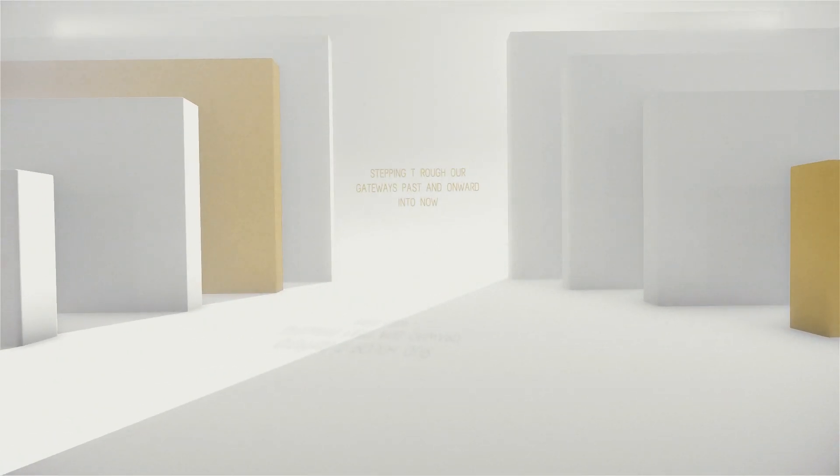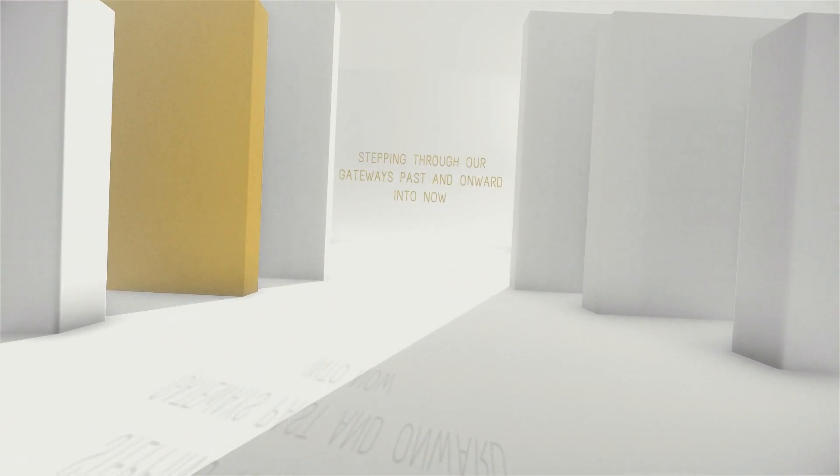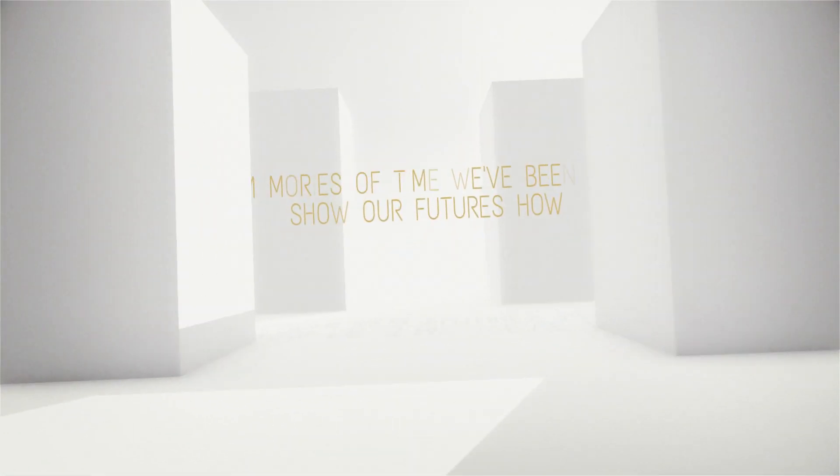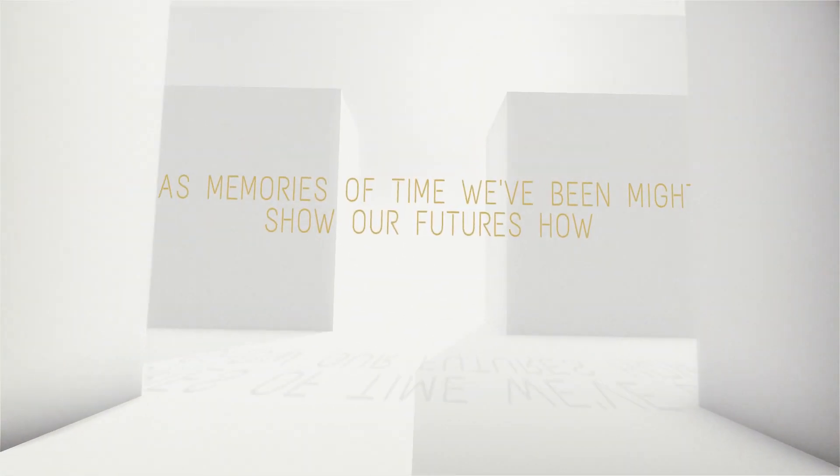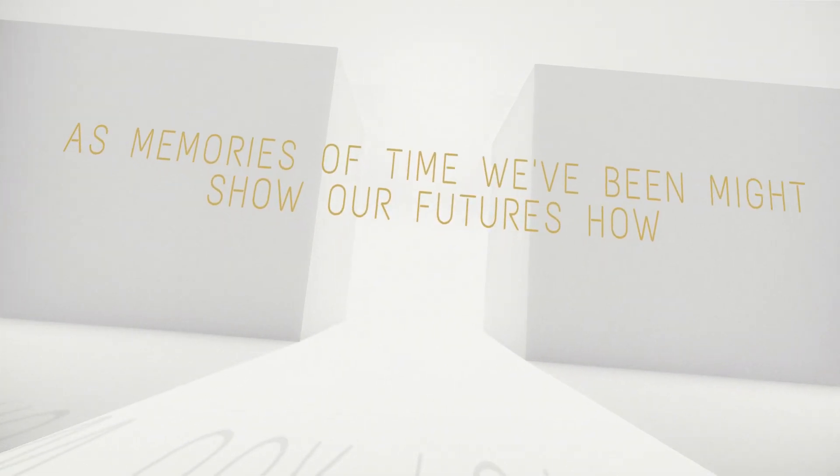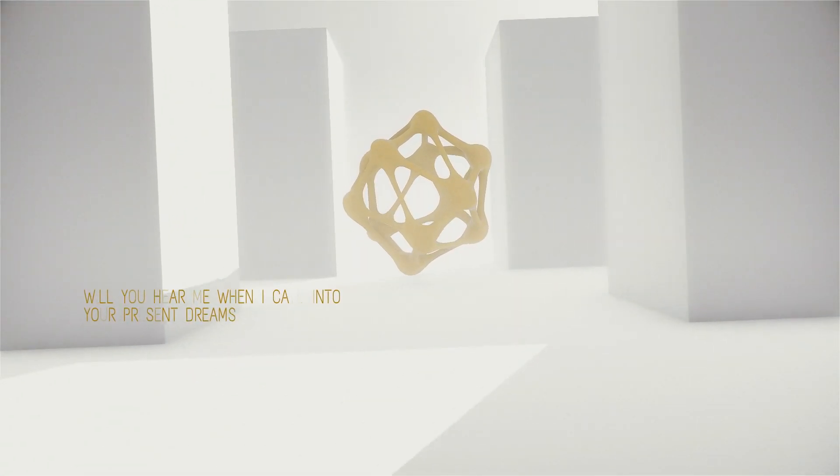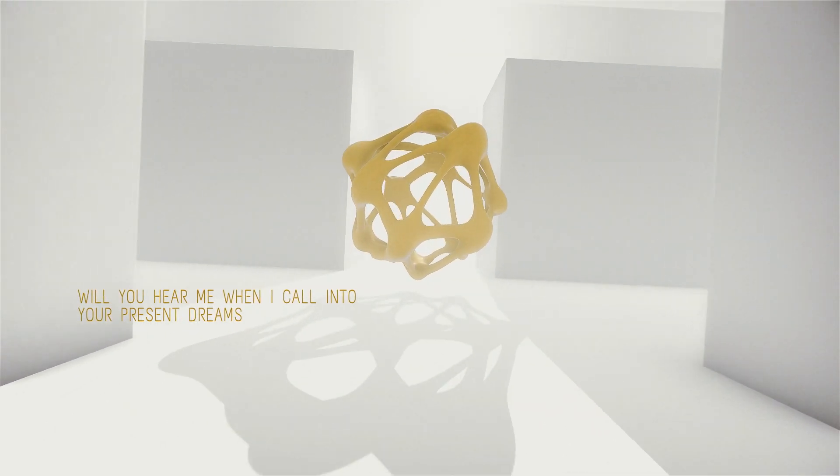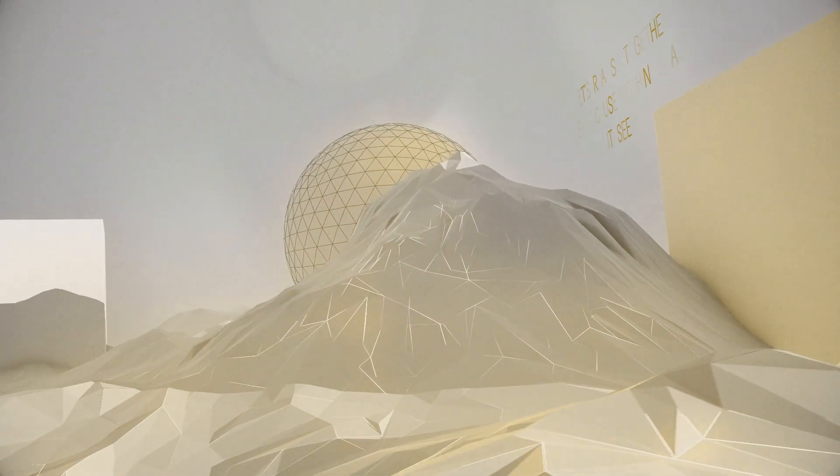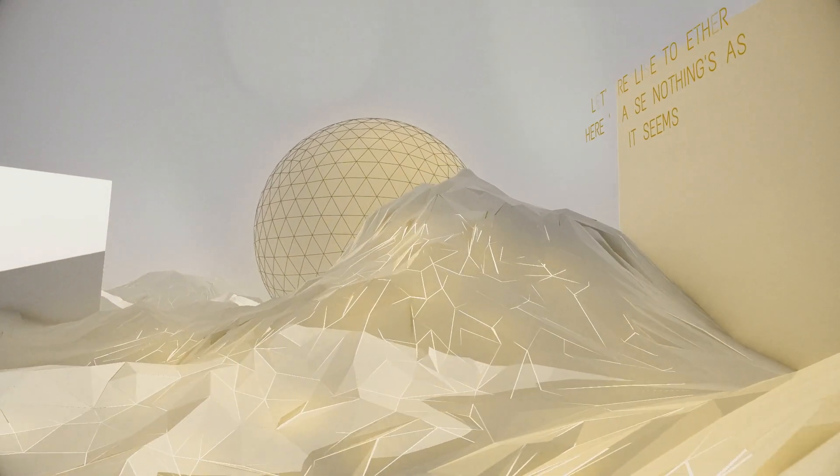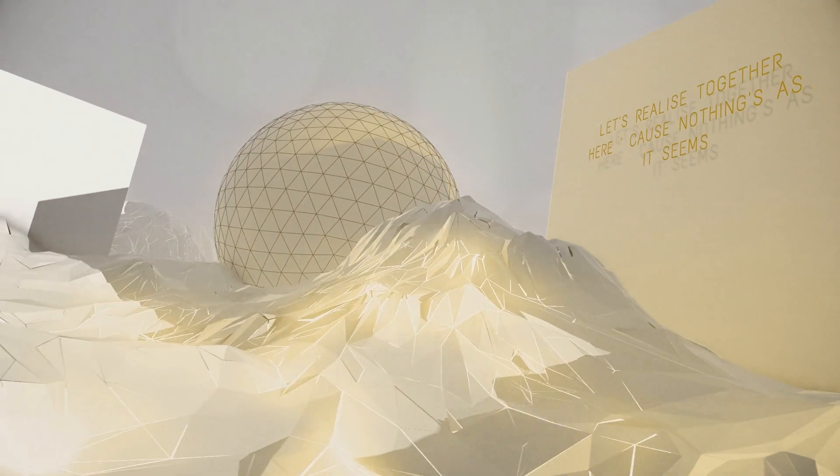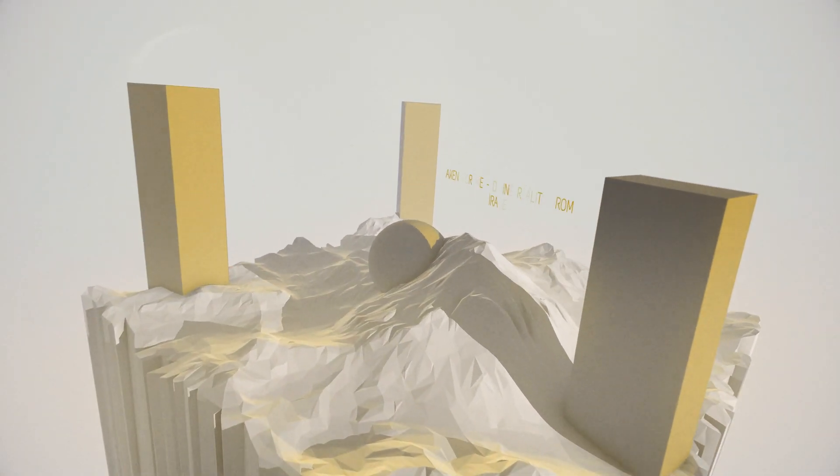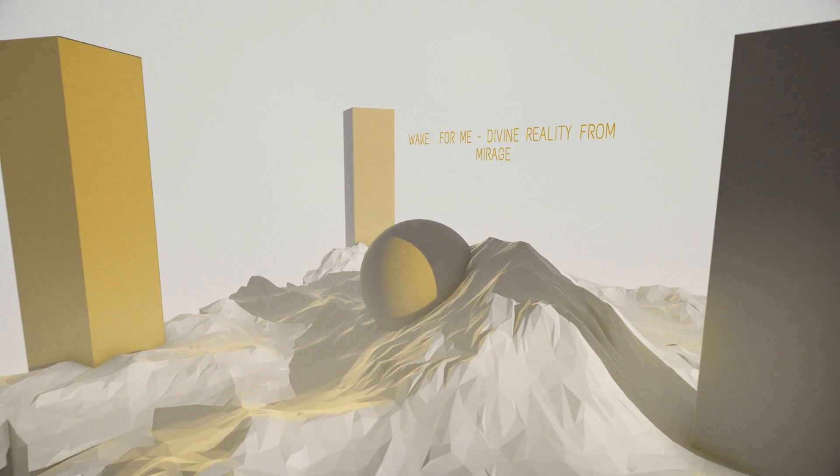Stepping through our gateways past, and onward into now. As memories of time we've been, might show our futures how. Will you hear me when I call into your present dreams? Let's realize together here, cause nothing's as it seems.